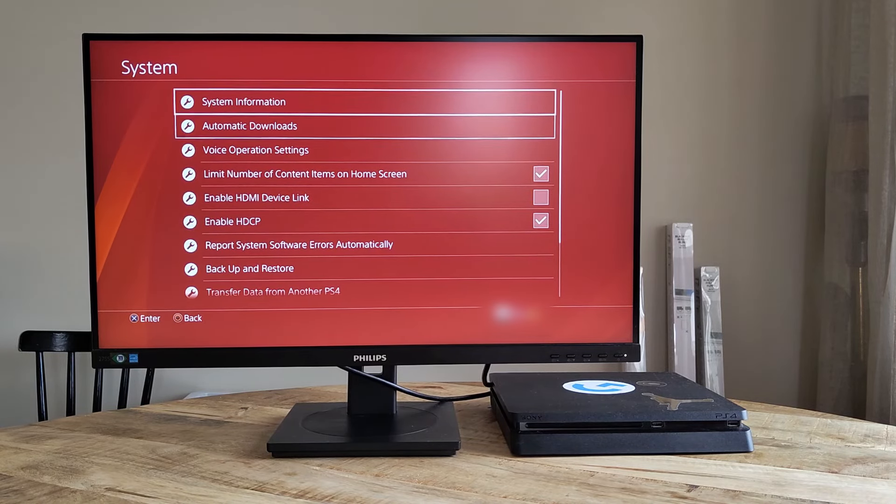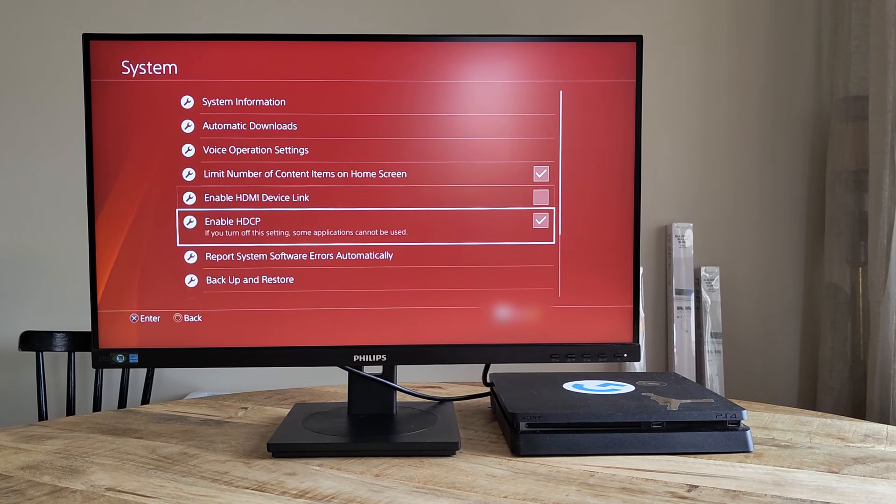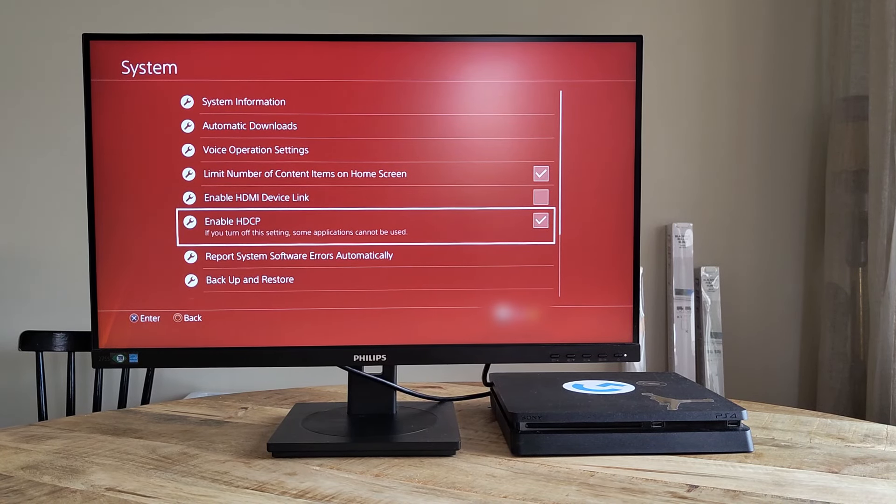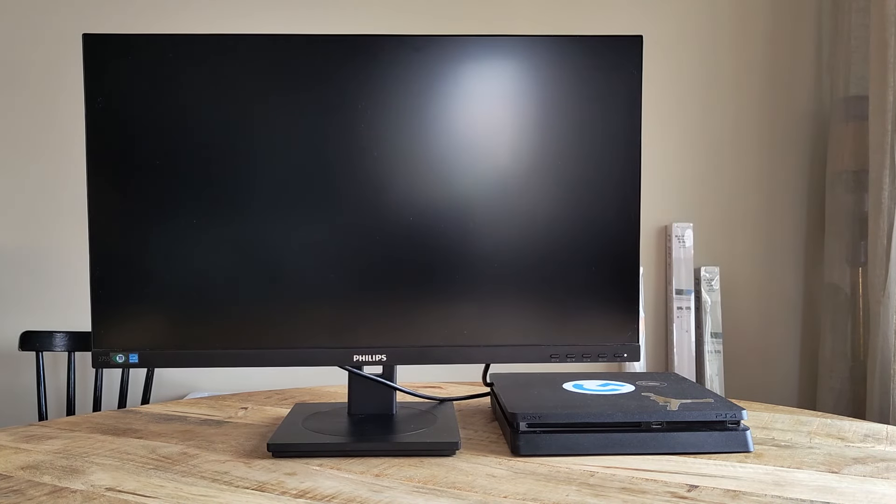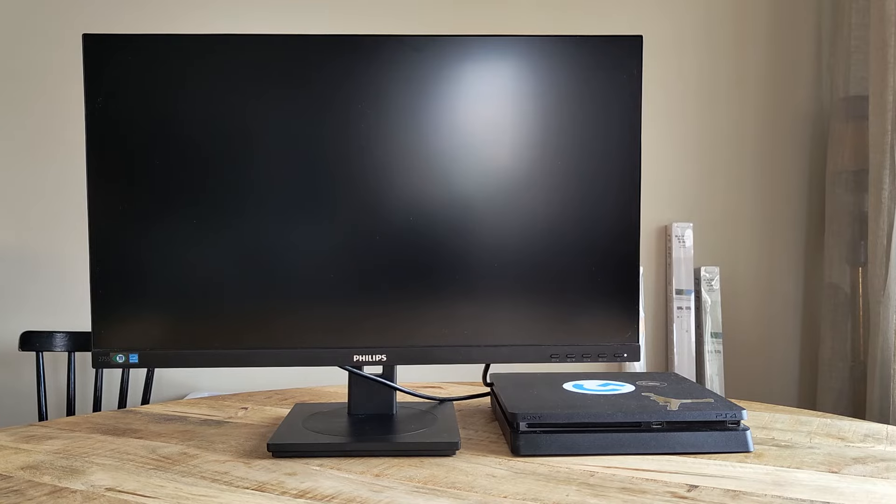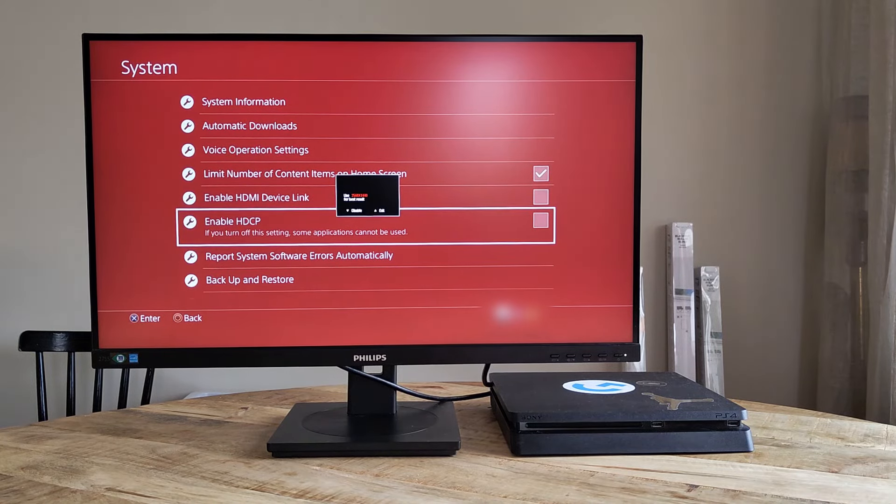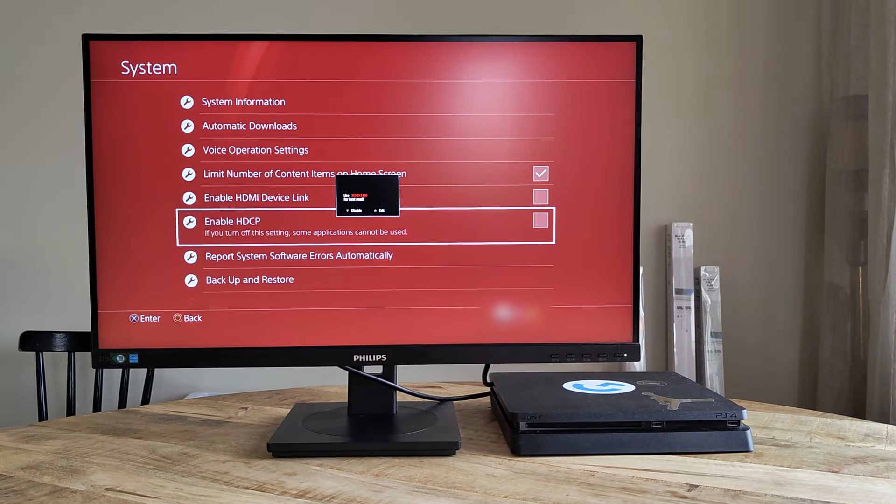Hopefully you are now able to use your PS4 like normal again. Please, though, share any thoughts or questions you might have down in the comments and I'll do my best to help. Thank you for watching. Have a nice day. Bye.